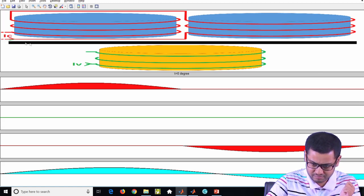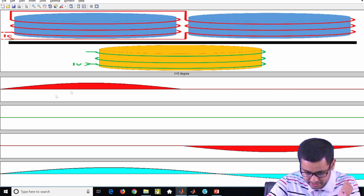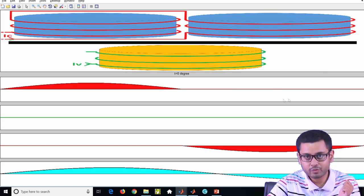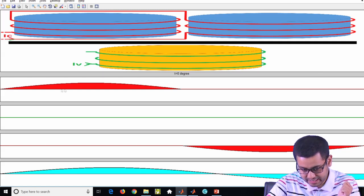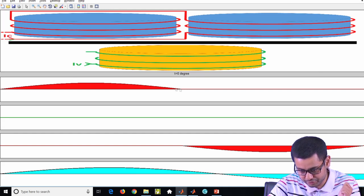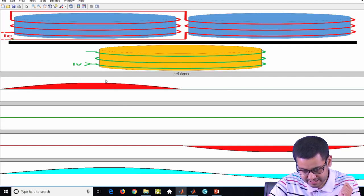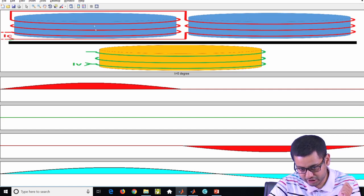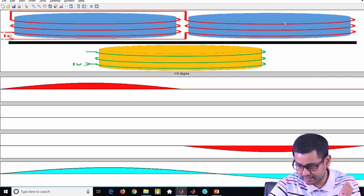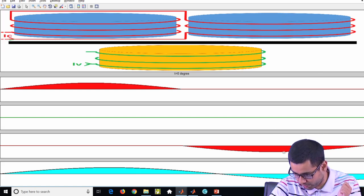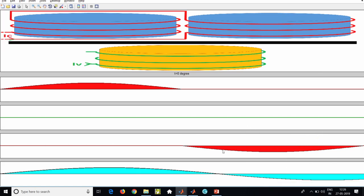Now, look at only this red curve — this shows the spatial distribution of the flux density. Left to right on the x-axis is the space. At some instant, the flux density due to the red coil is like this — it is upwards here. So this third graph (the red one) indicates the flux density due to this coil: this flux density is upwards here and downwards there.